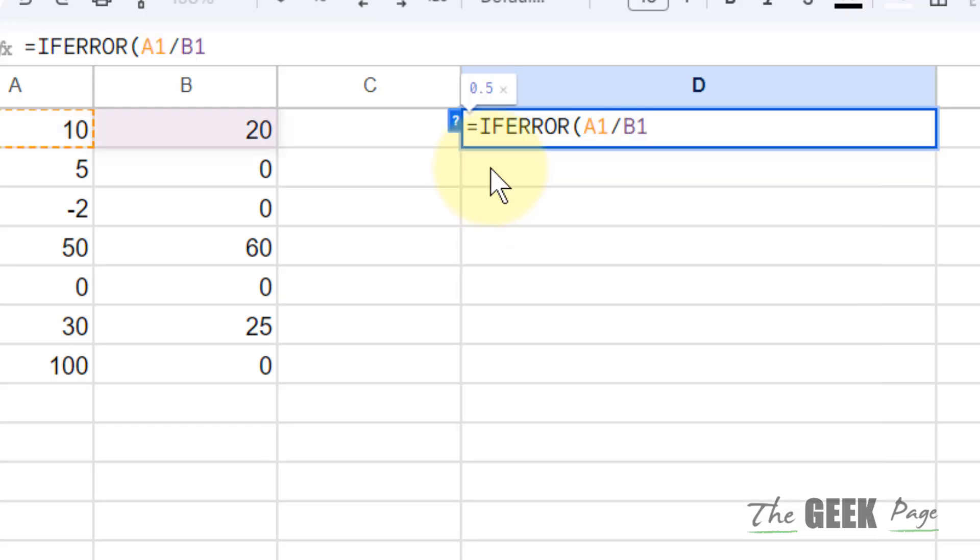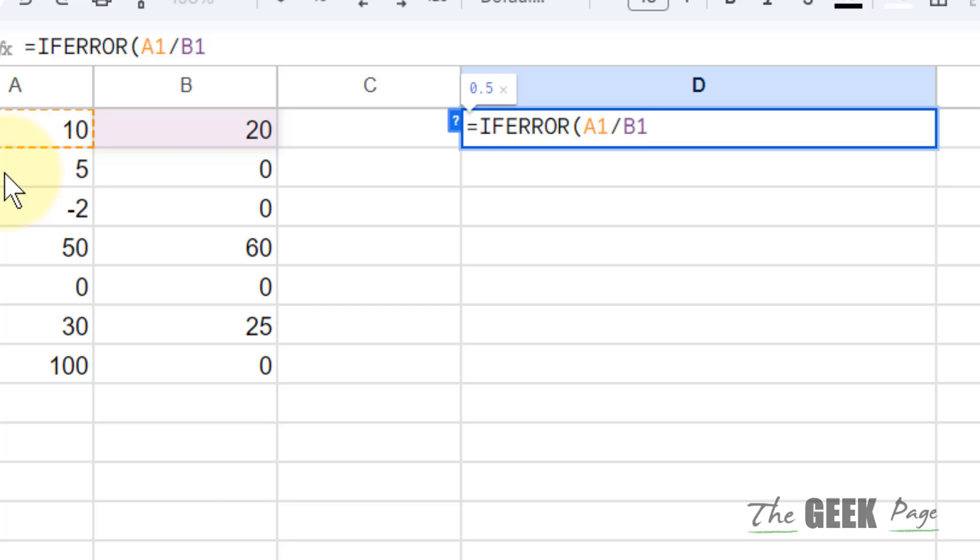Okay, and if there is an error in this, for example, if we look at the second row, 5 will be divided by 0, then it will throw an error.